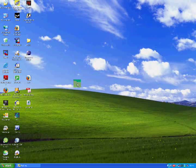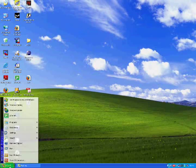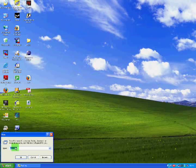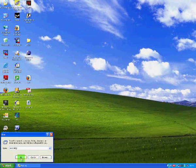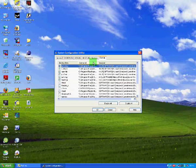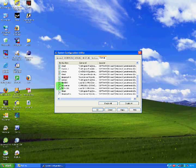Now your computer should start and run a lot quicker from now on. If you decide you want to put the stuff back, simply go Start, Run, msconfig, click OK. In the window that pops up click Startup and put a check back in all the boxes which you took it out from, and everything will return to normal. You cannot really go wrong.